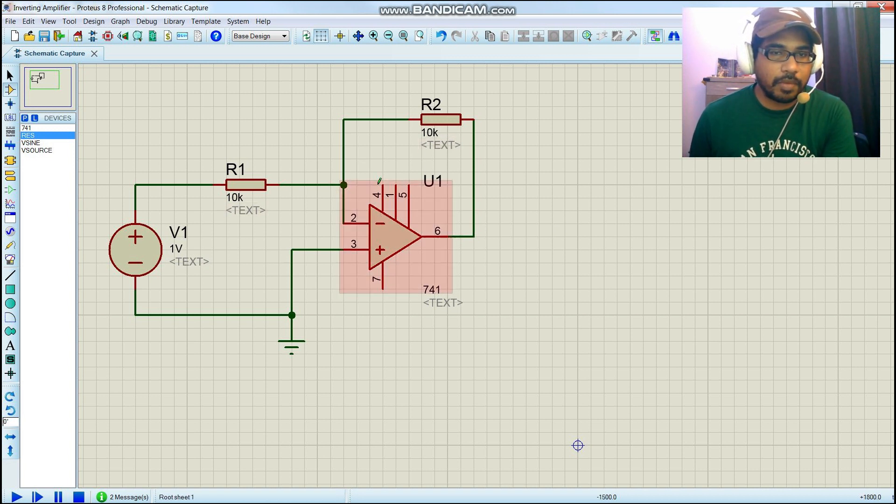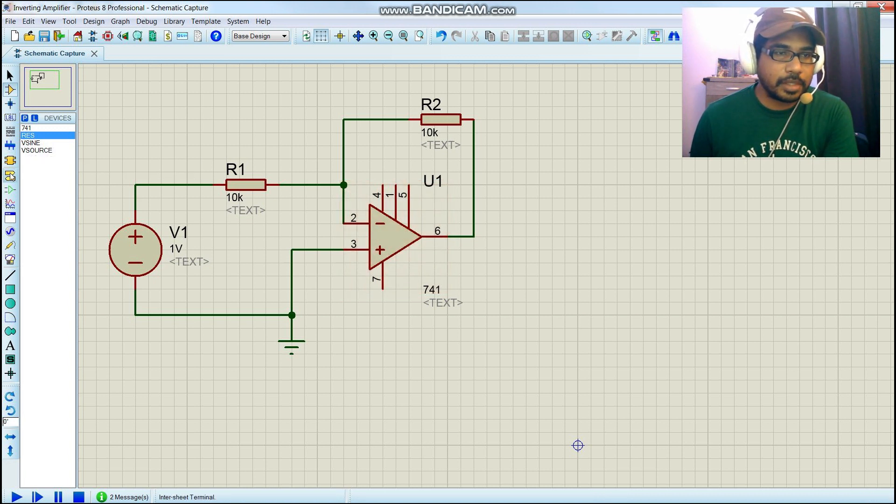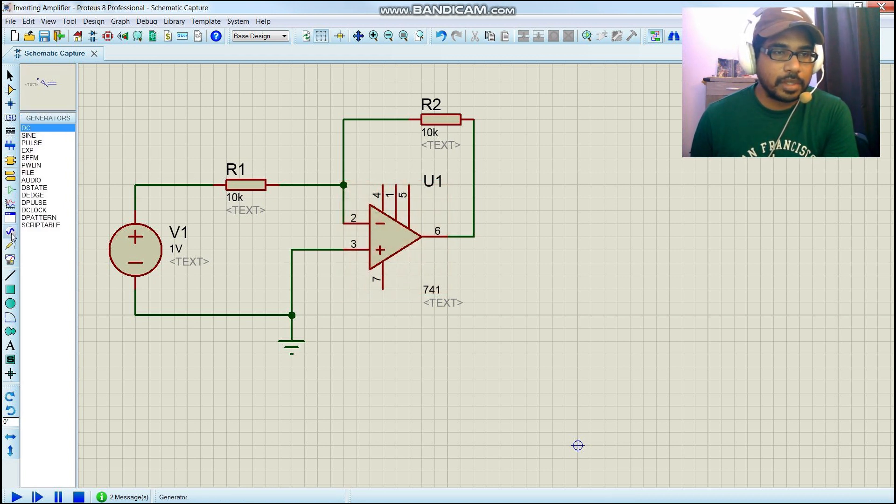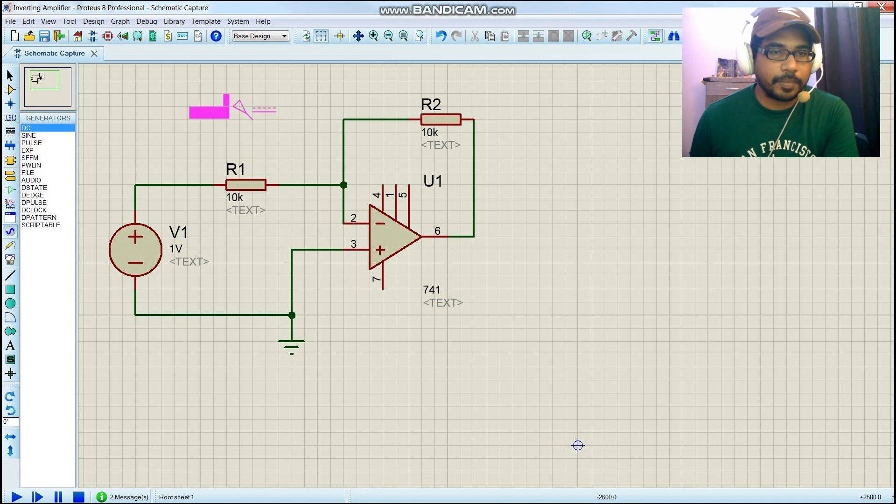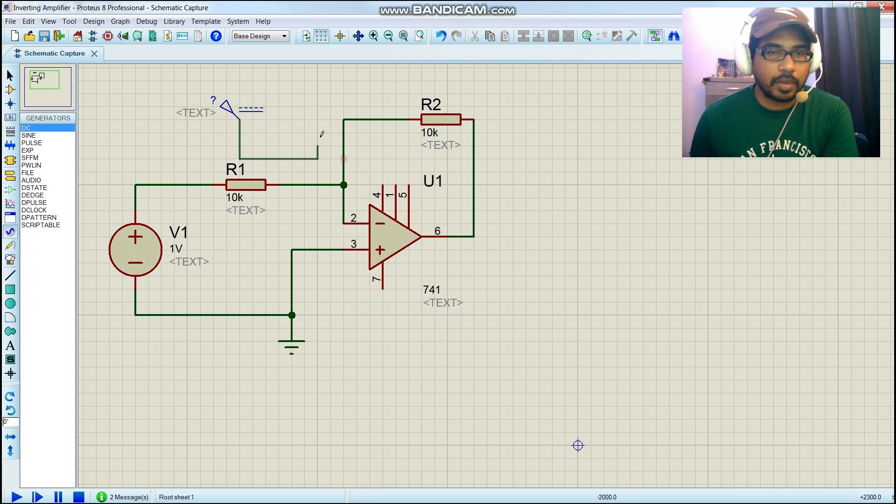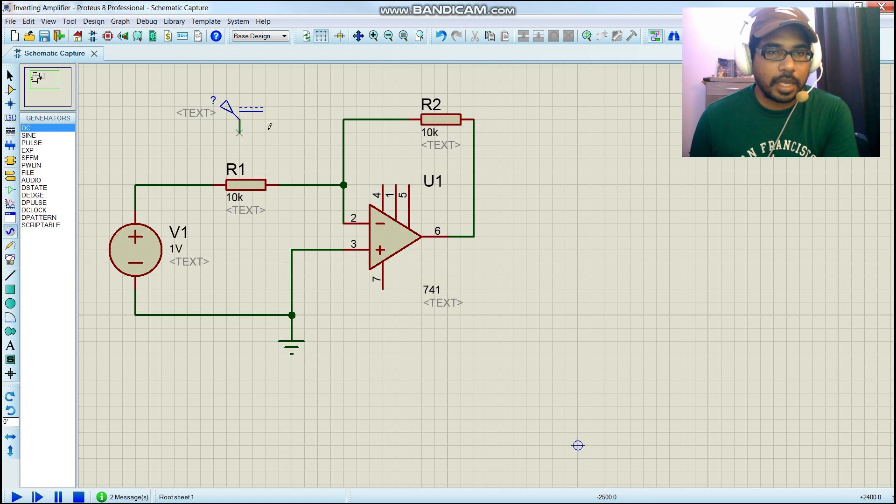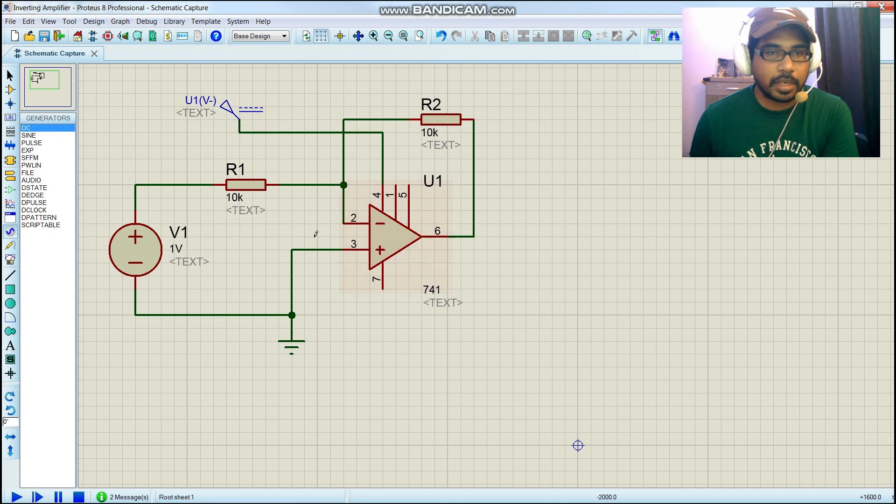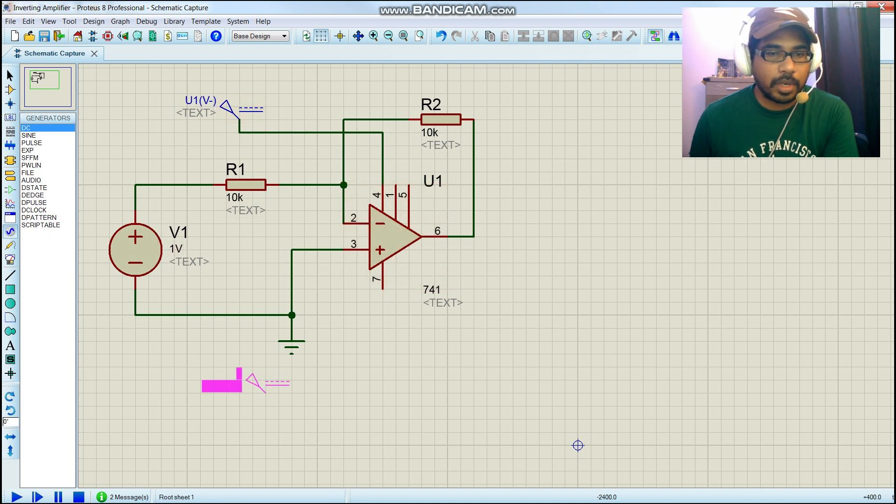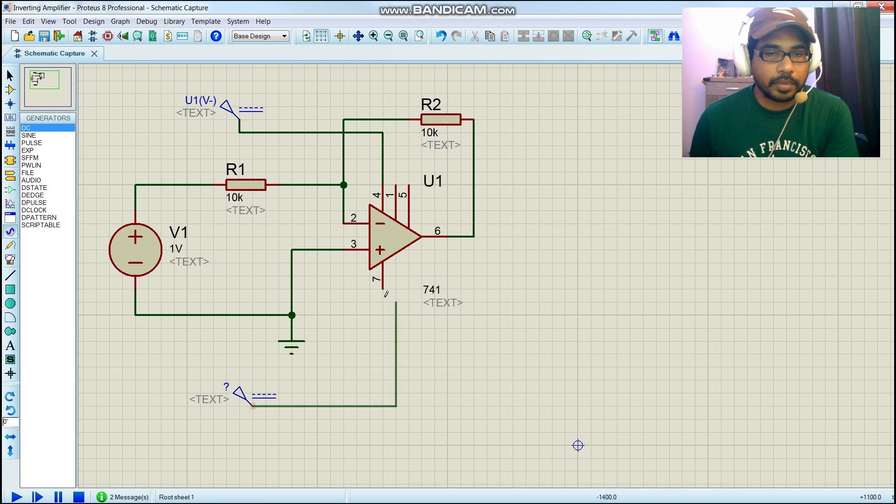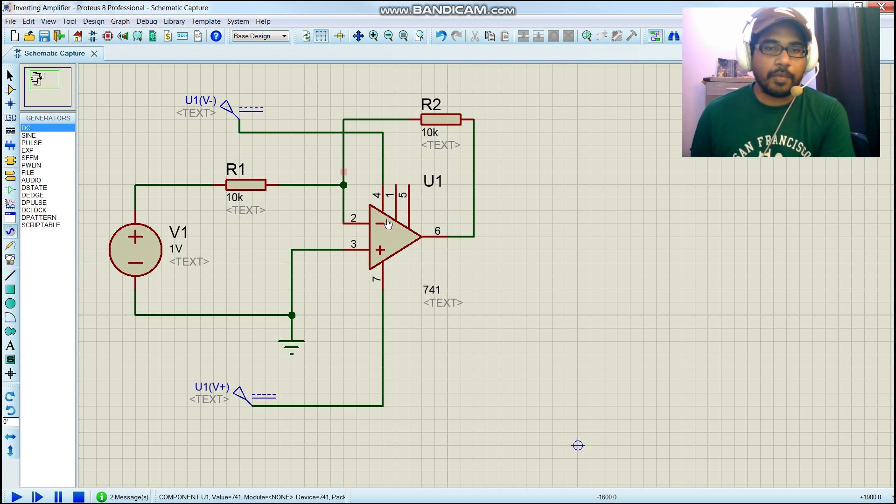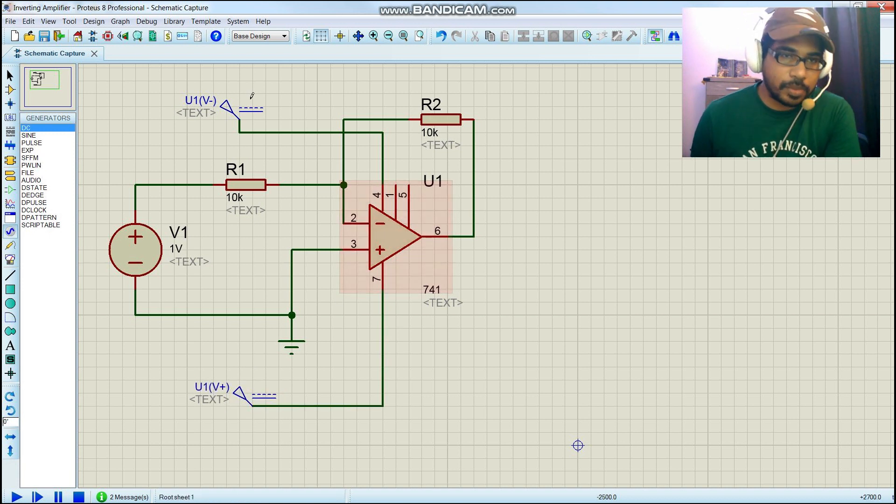Since we are using an IC, we have to give a power source for the IC to function. Let's make a nice connection here, and another one over here.